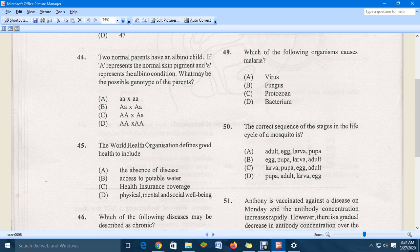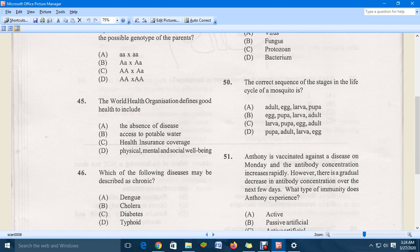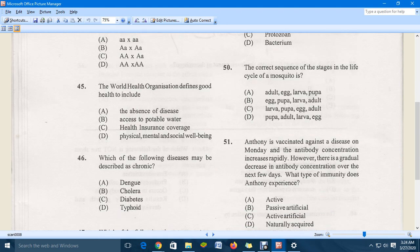Question 45: the World Health Organization defines good health to include physical, mental, and social well-being — that is the correct answer. Question 46: which of the following diseases may be described as chronic? Chronic diseases are long-term, and diabetes is the correct answer, as it is a long-term condition that takes a long time to develop.